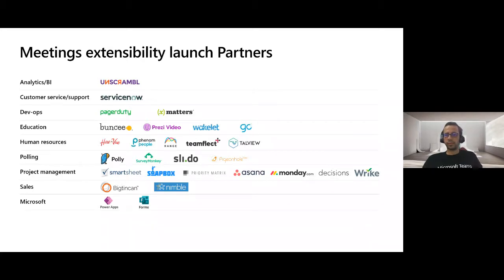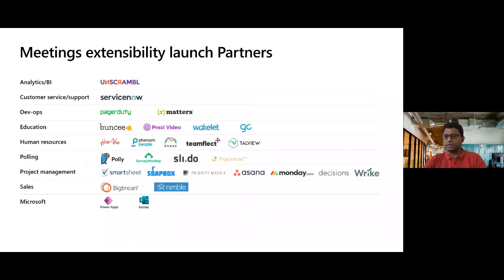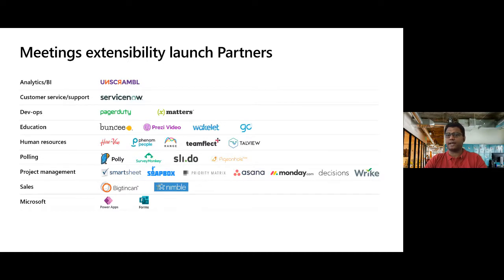One question that came up is about single sign-on for tabs within Teams platform today, and the support for Azure AD with single sign-on for third party apps and developers.